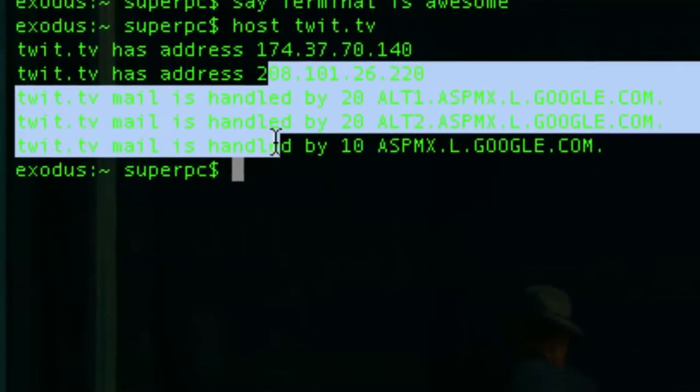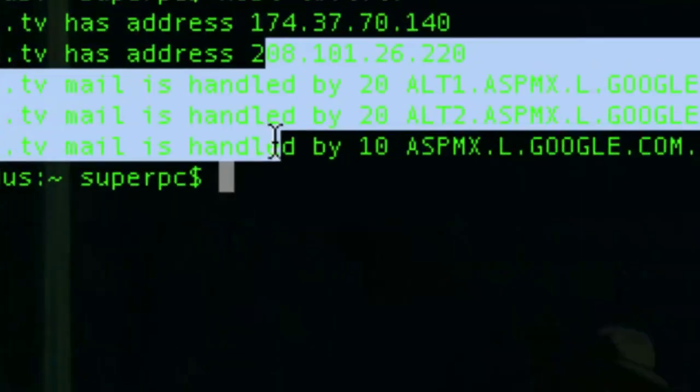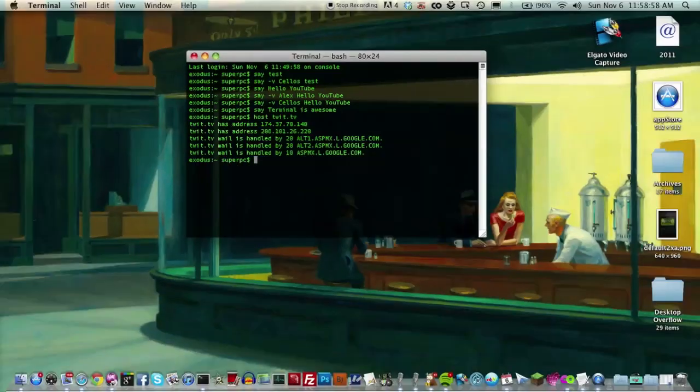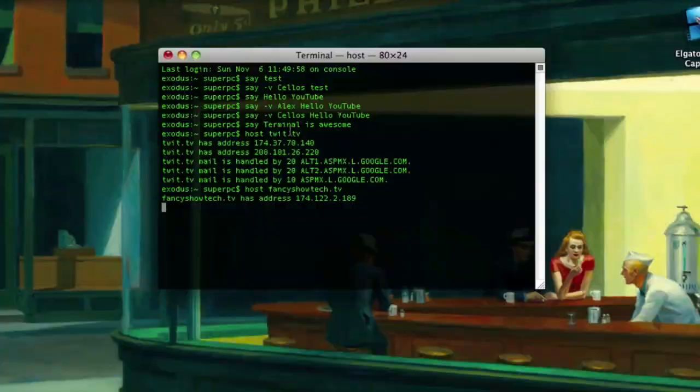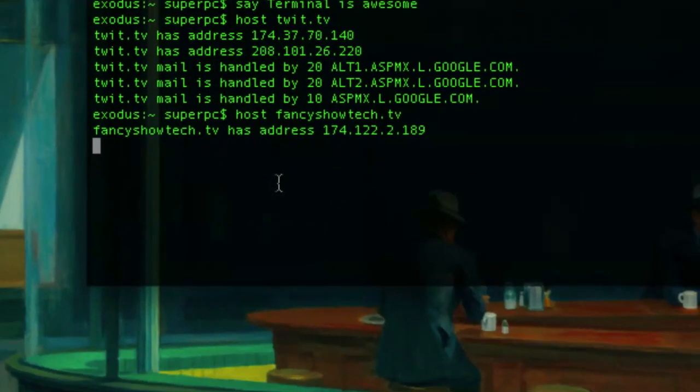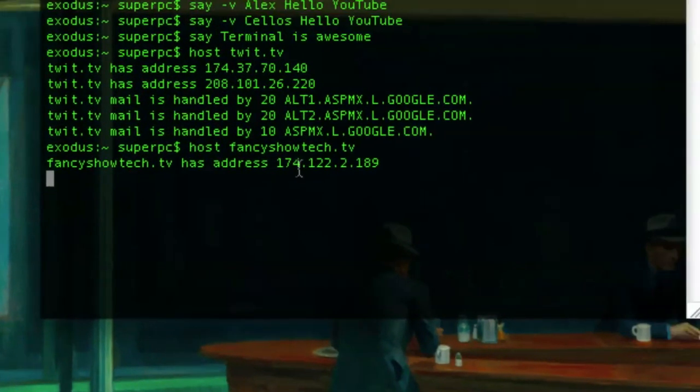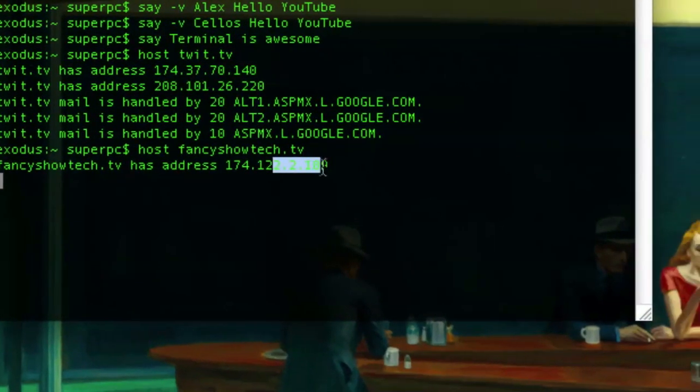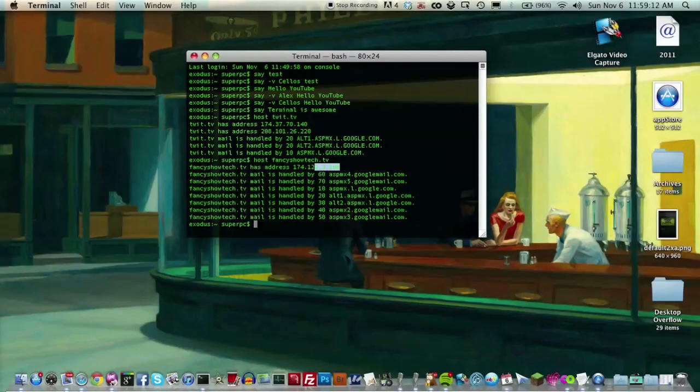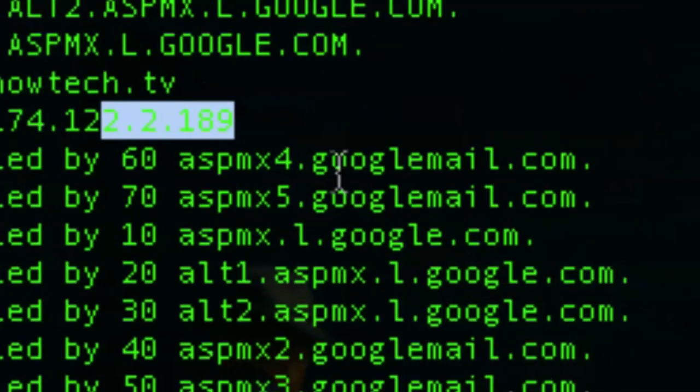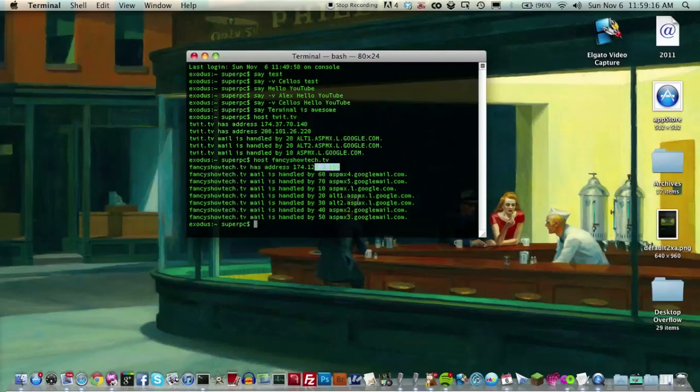And it shows us their mail is handled by Google Apps. These are Google Apps servers. Now, let's try my domain, fancyshowtech.tv. See what pulls up. fancyshowtech.tv has address 174 by 122.2.189, and it shows all servers my mail is handled for. Obviously, I use Google Apps as well.